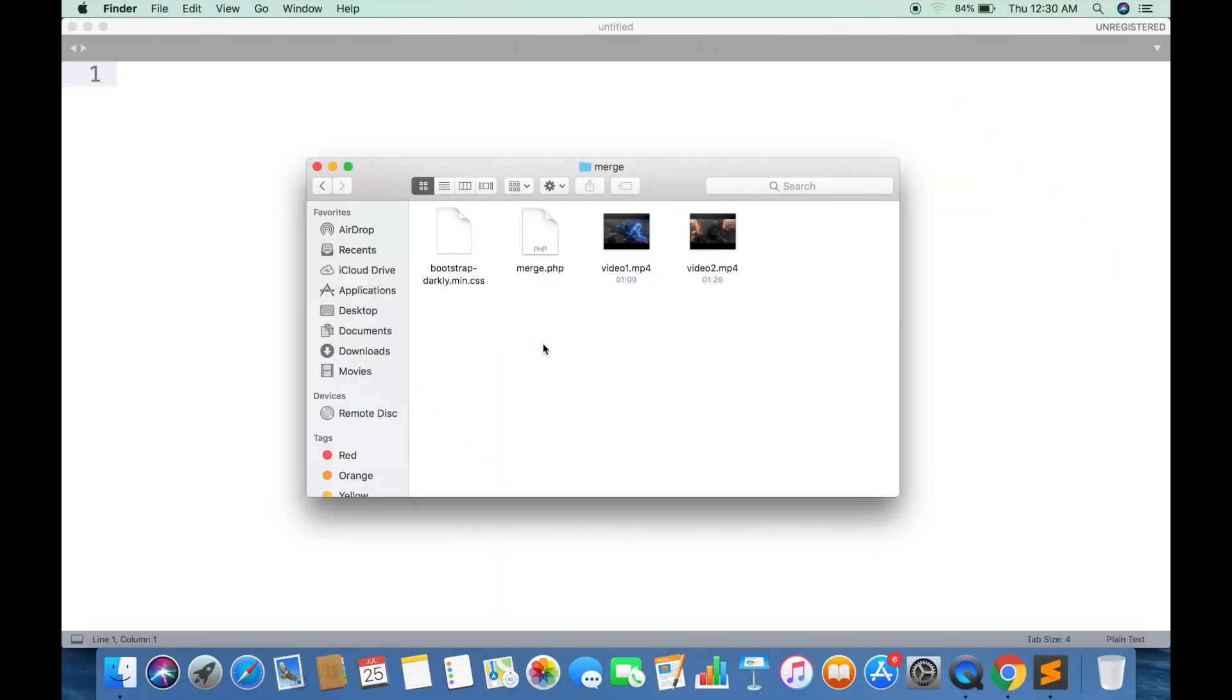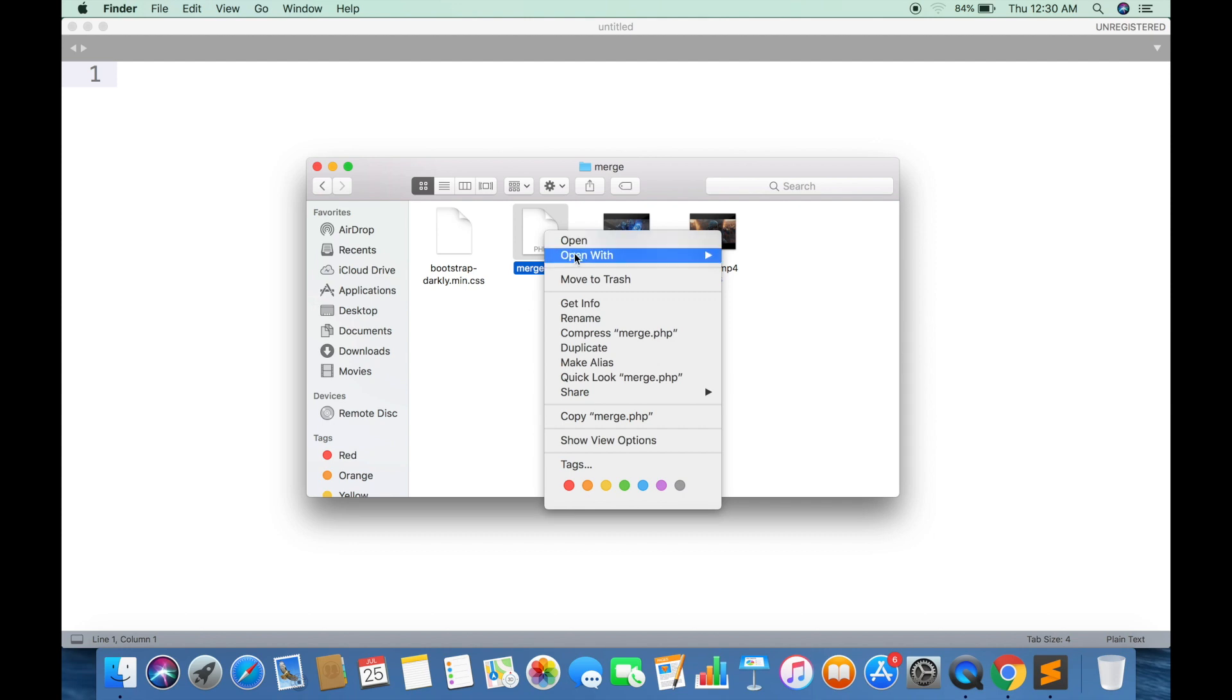So here are two files, video1 and video2.mp4, which we are going to use for layout and design. Merge.php is the file that we will be working on.